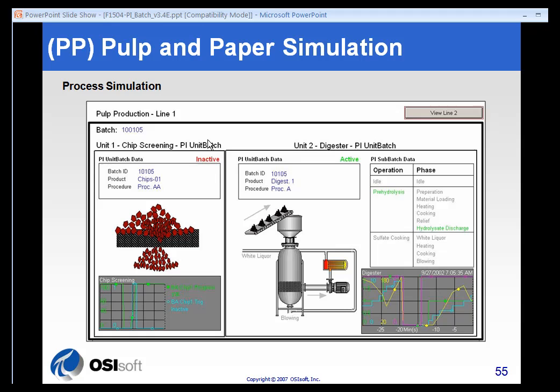The pulp and paper simulation is a very basic simulation. It's got two lines. This diagram is showing line one. Each line has a chip screening device and a digester. And this is meant to represent a pulp and paper simulation.